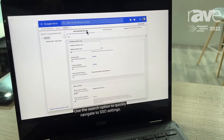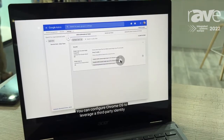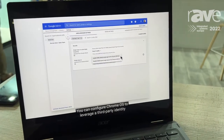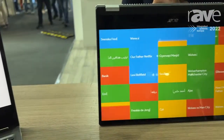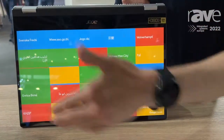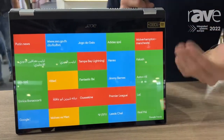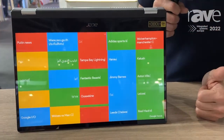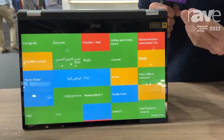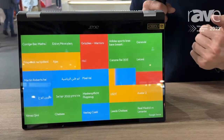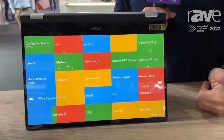The content is web content. We use web technologies, and we can also now support progressive web apps. For example, we have a Chromebook running in what we call kiosk mode, showcasing the recent trending Google searches. This is actually just a URL that we deployed with the policies over there, and that's the content that is being shown.